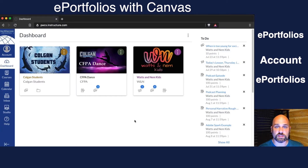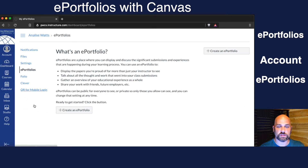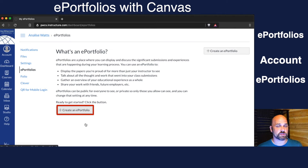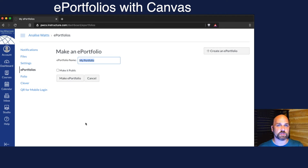Here I am logged into my daughter's account. I'm going to click under Account, then ePortfolios. She's part of the dance program at Colgan High School, and one of the requirements of a specialty program is that you have to complete a portfolio by the time you're finished. Portfolios could be for specialty programs, IB programs, the end of four years of a consecutive course, or as a replacement for a final exam project.